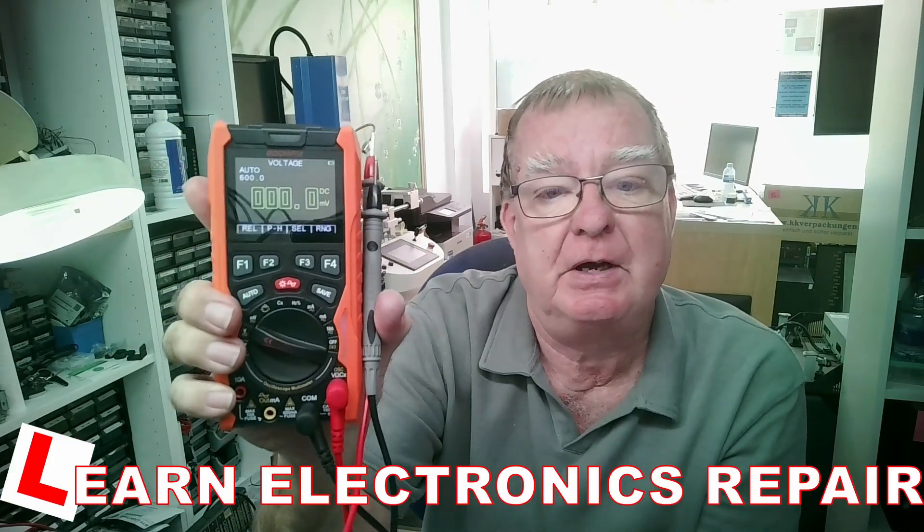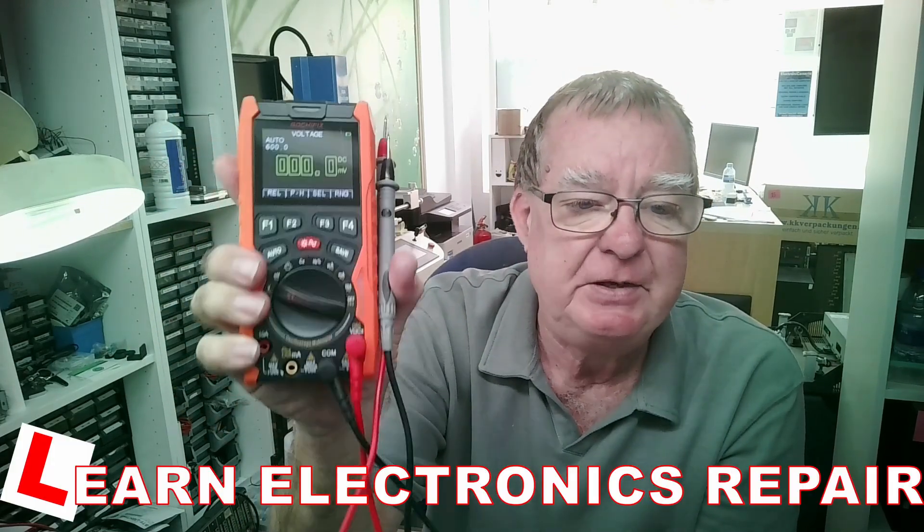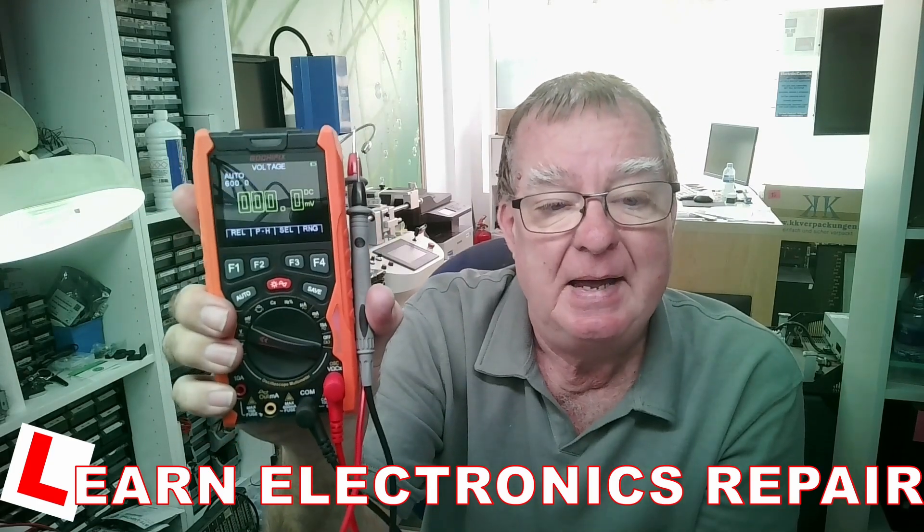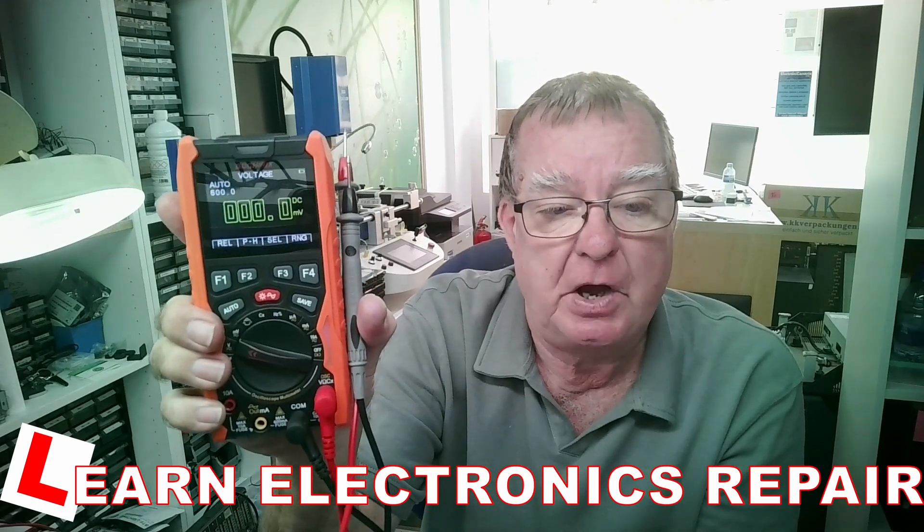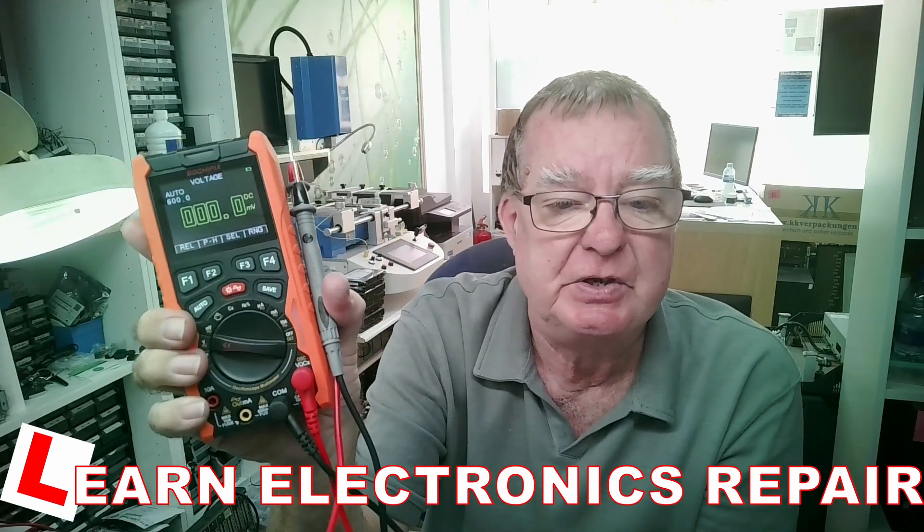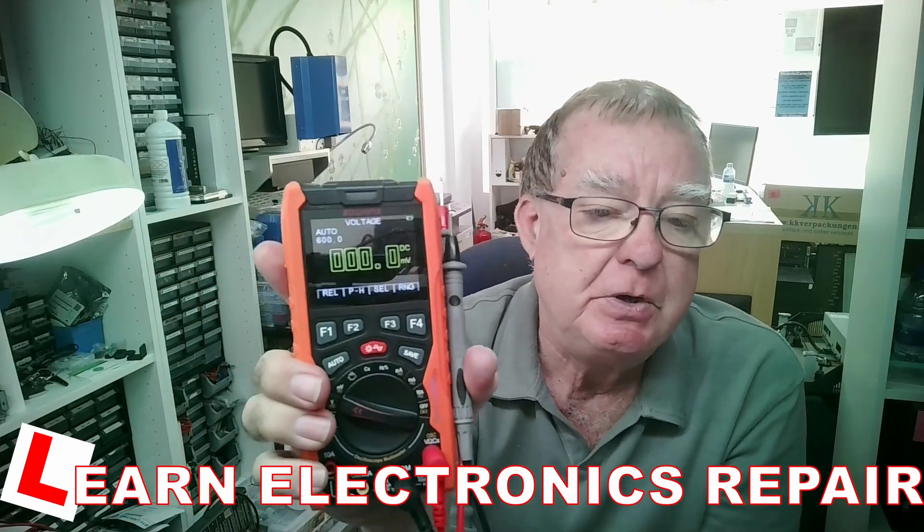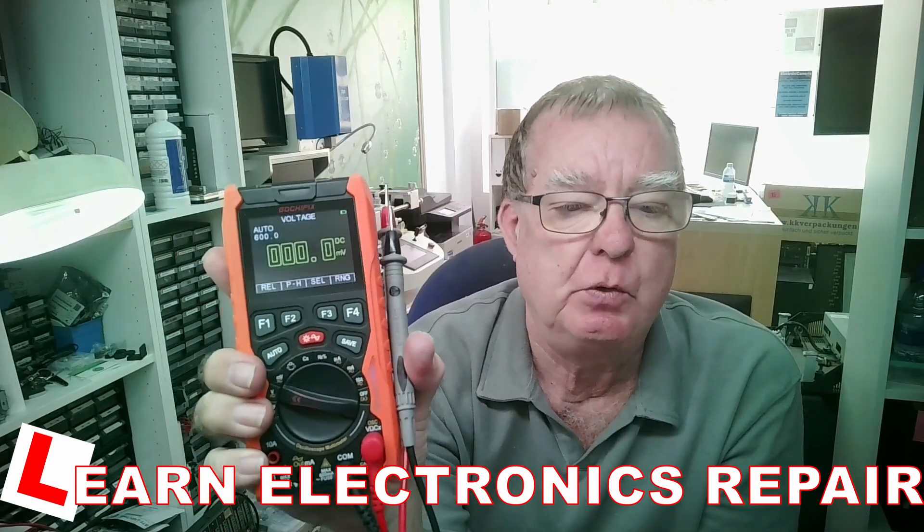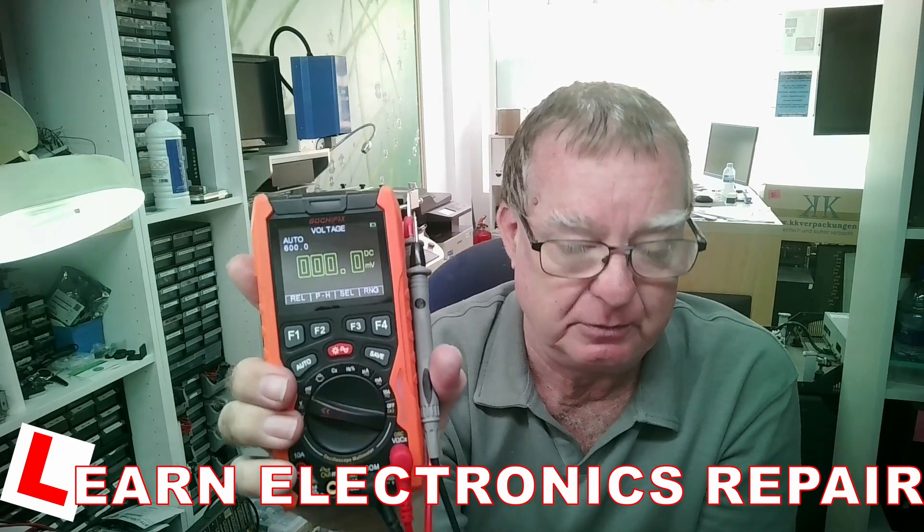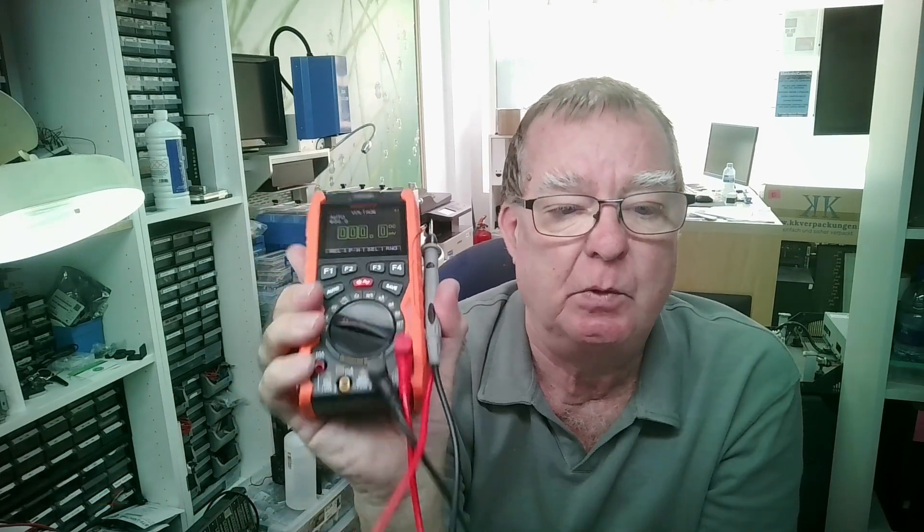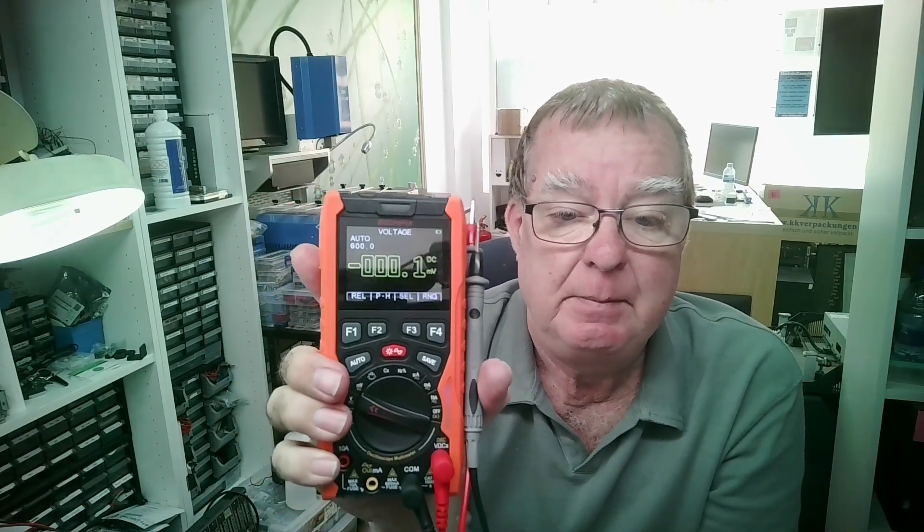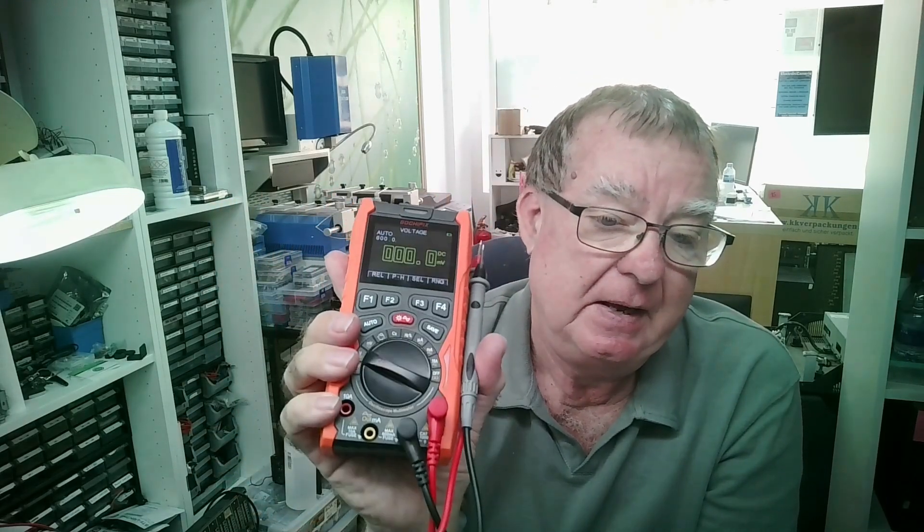So to win or have a chance to win the other one, you need to be a subscriber on Learn Electronics Repair. The reason you must be a subscriber is so you receive the message which is a community post. A community post is a message that goes out to all subscribers of the channel. So guys, if you want a chance to win one of these, please subscribe if you're not already, otherwise you will not have that opportunity.